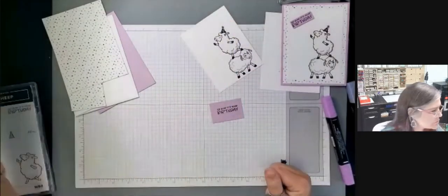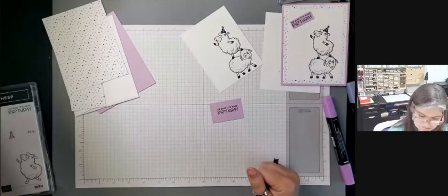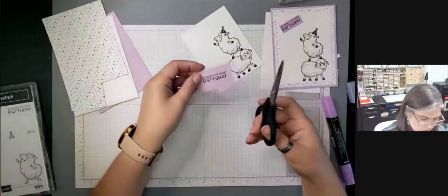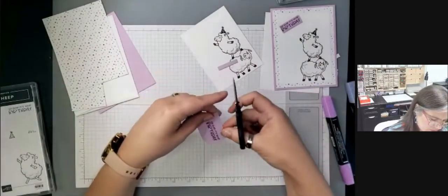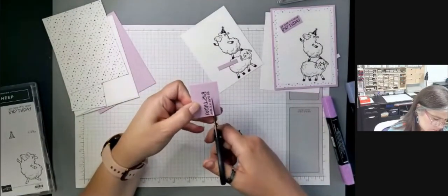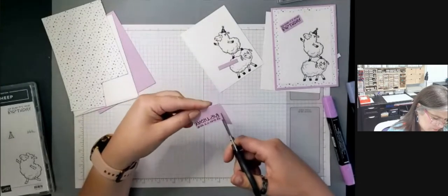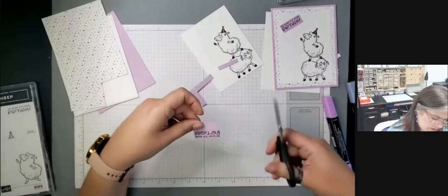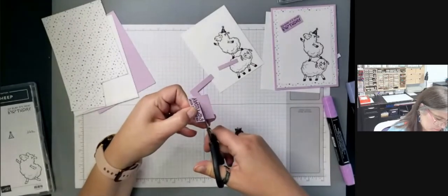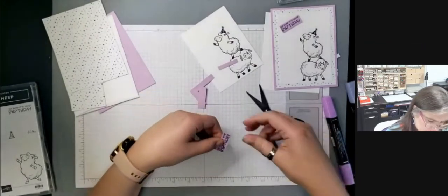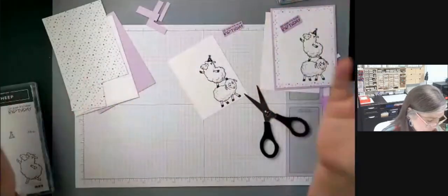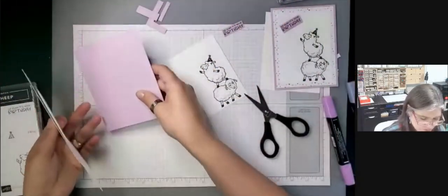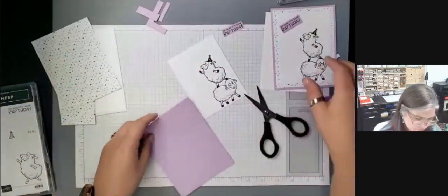And then I'm just going to use my paper snips. And I'm going to trim around this. I'm not measuring it. It doesn't have to be perfectly straight. I'm not going to agonize over this little piece. Okay. So we're finished stamping. And all we have to do is put this little card together now.